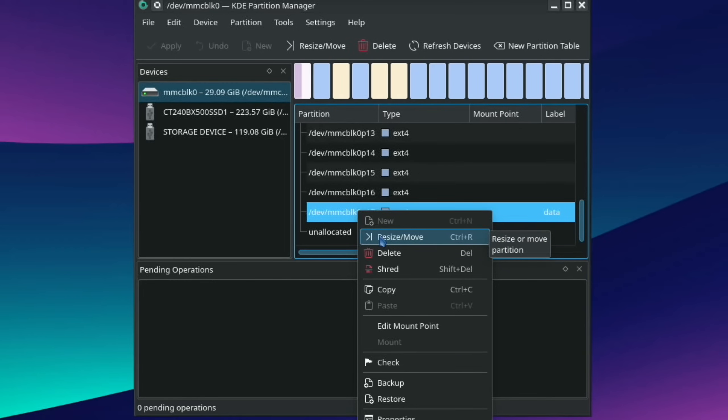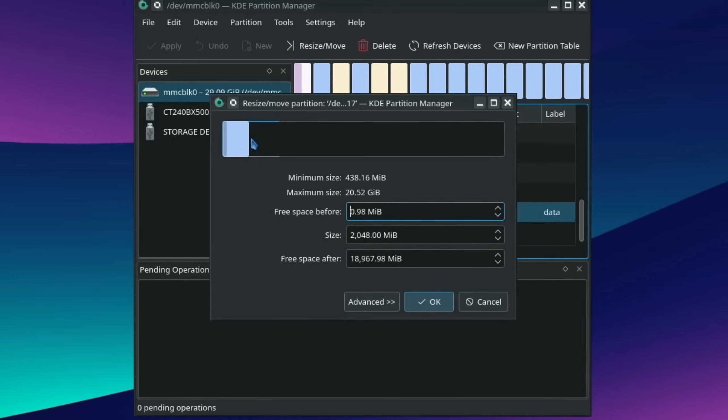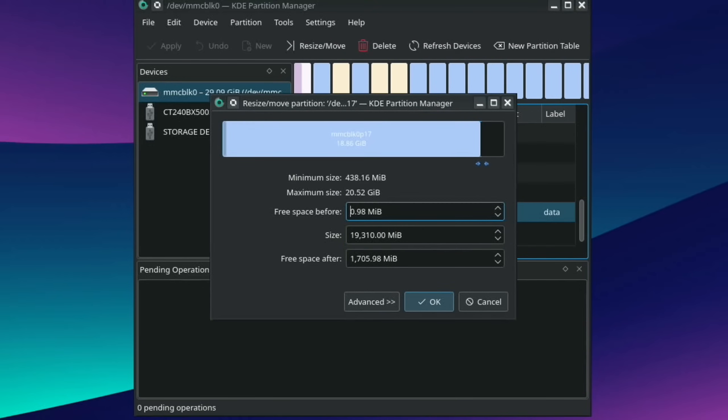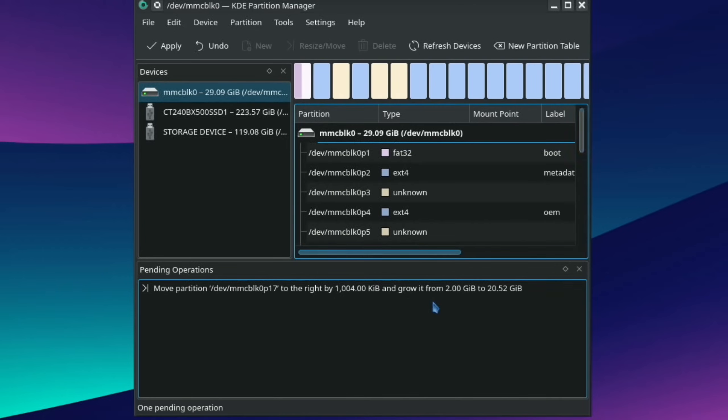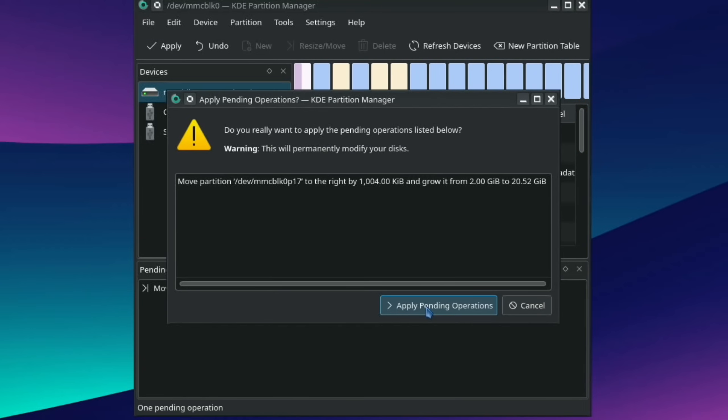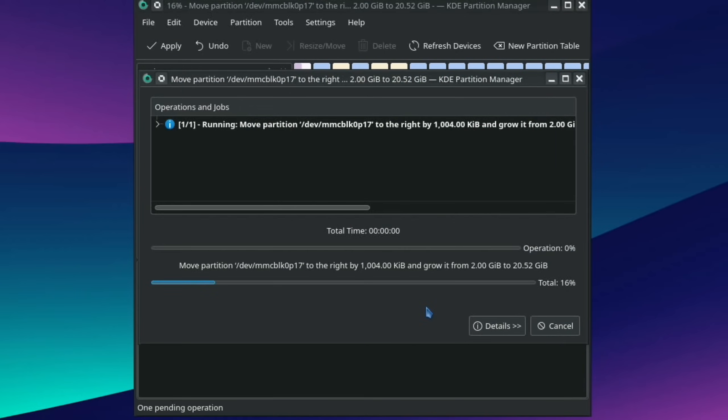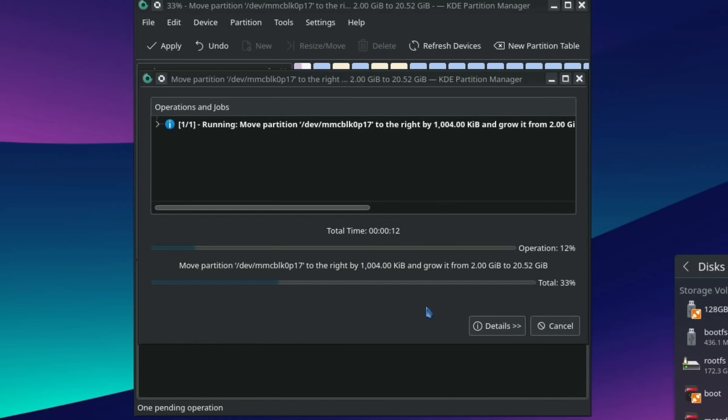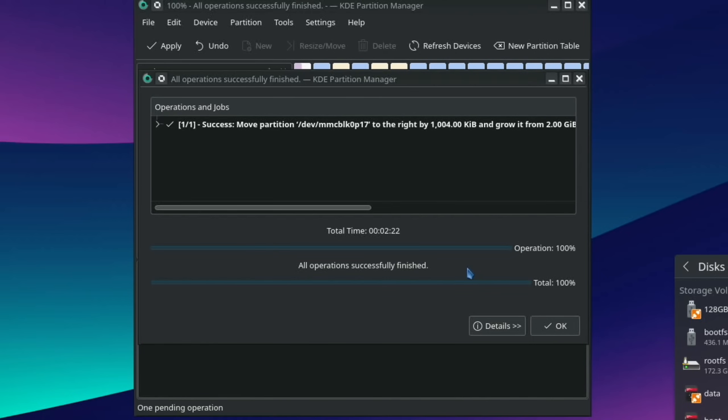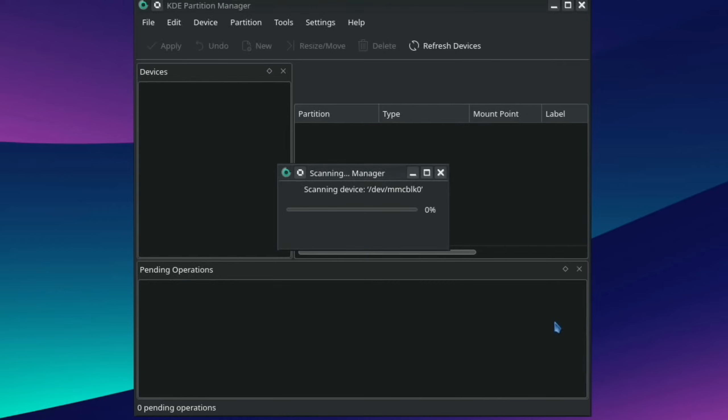So hit resize, right click and resize. And then we need to drag this all the way and hit OK. And then apply, and apply pending operations. And this takes quite a lot longer than gparted to do this particular task. But then again, it does work. And gparted, I've never had it fail really before, but it doesn't seem to work with Emteria. OK, so that's finished, took just over two minutes. Let's hit OK.